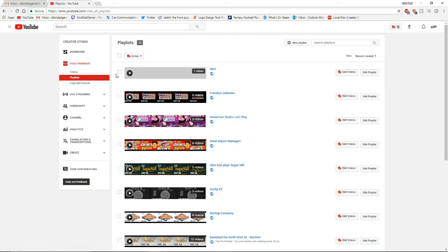Check off your playlist here, we're going to delete this one. Go to Edit Playlist.